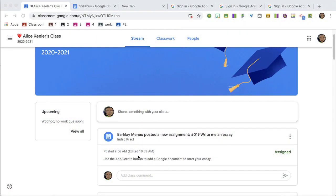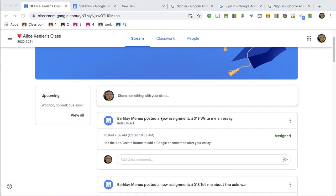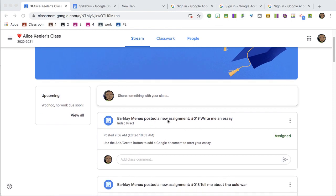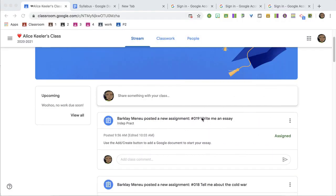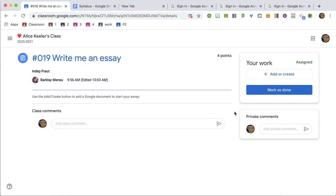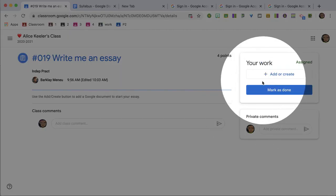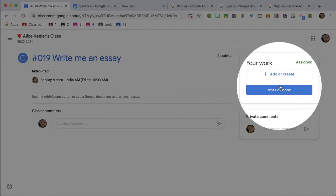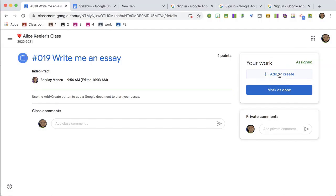Let's take a look in Student View. We can see that the teacher has created an assignment called "Write Me an Essay." We're going to click on the title from the stream, and over on the right-hand side is a "Your Work" bubble.